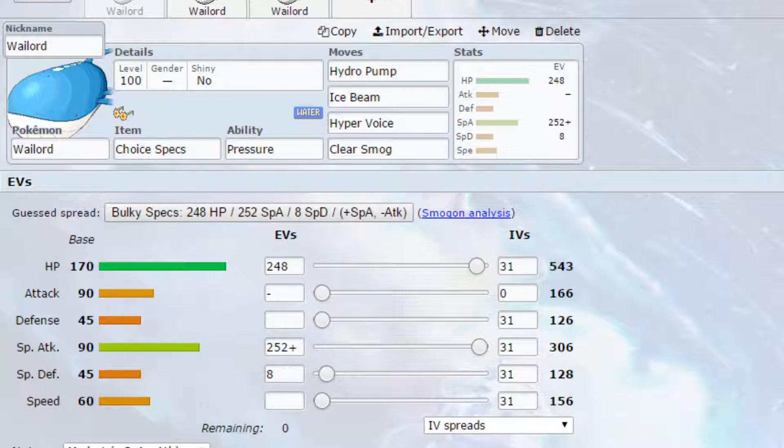Now Wailord has very very high HP, but his defense and special defense are absolutely abysmal. So it kind of balances out to be relatively okay.